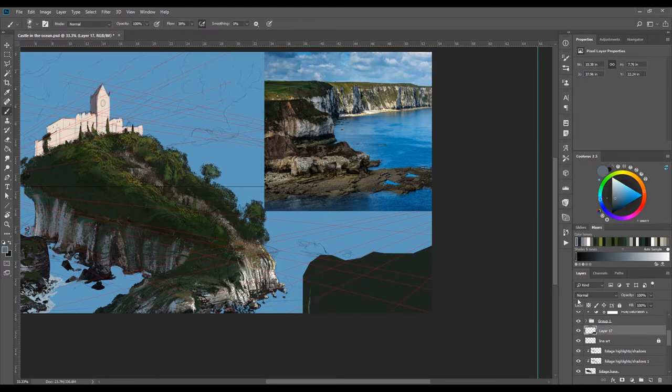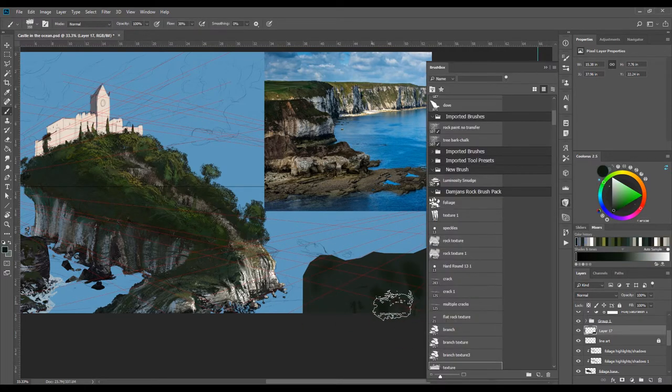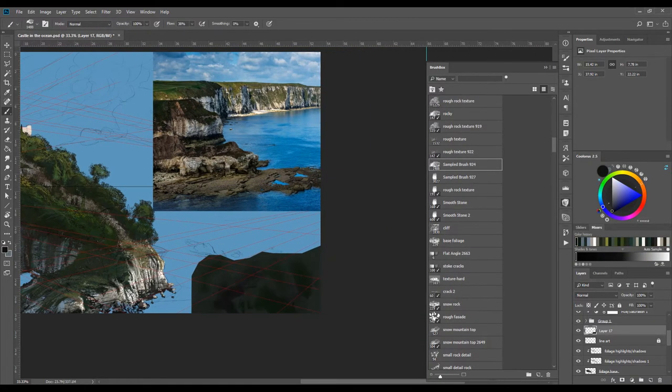When you look at any rock, it isn't a simple one color, but a variation of different hues.